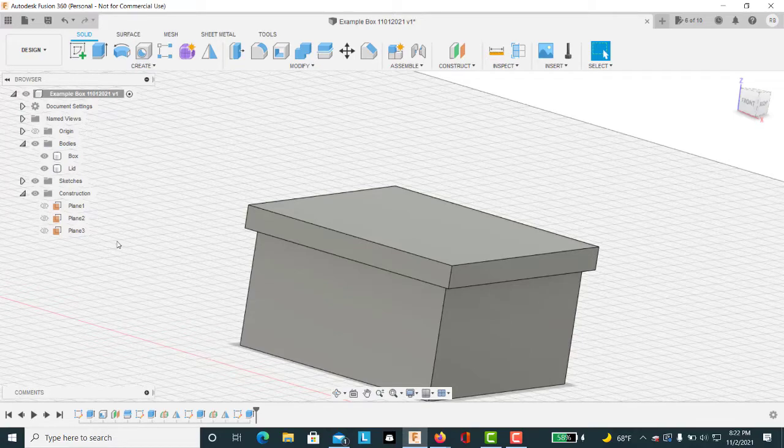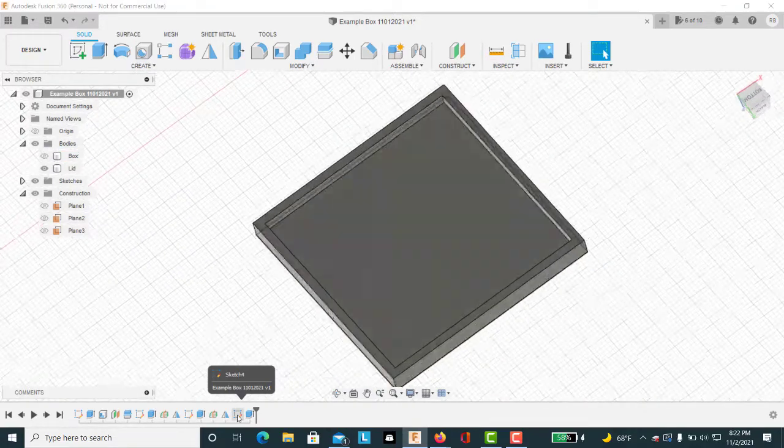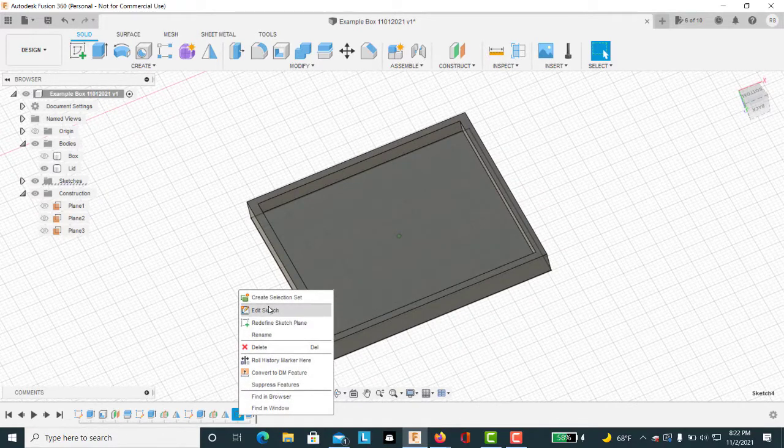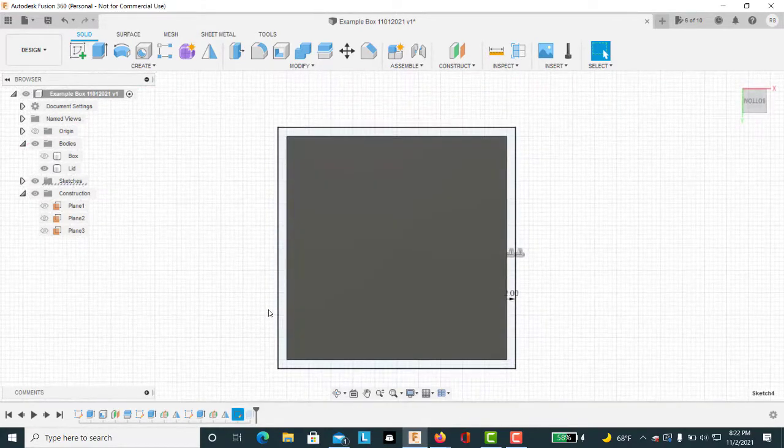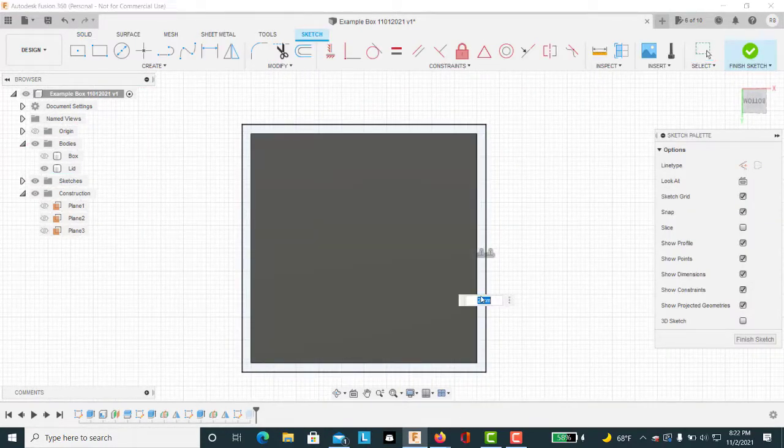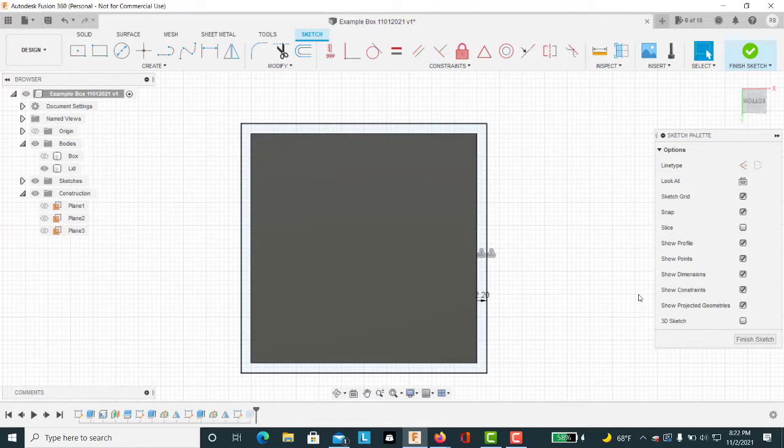We'll hide the box again, and now we'll go back into this sketch we made and edit that sketch. Instead of two millimeters, we'll make this 2.2 millimeters. That gives us a little bit of clearance on either side.